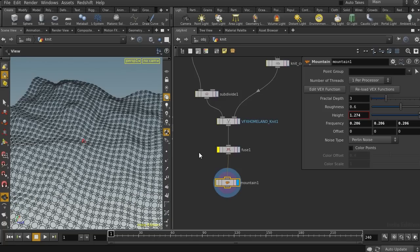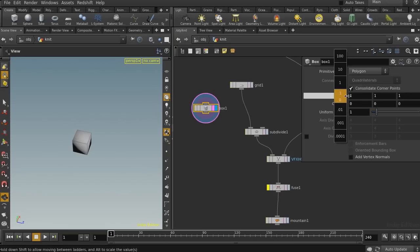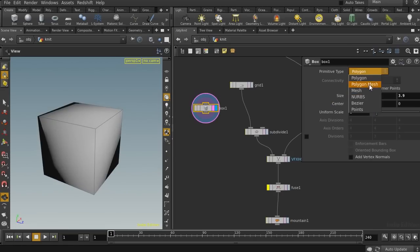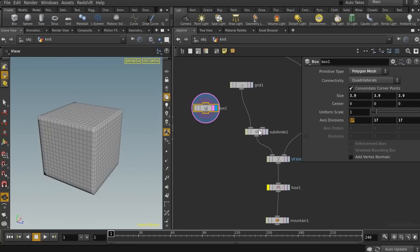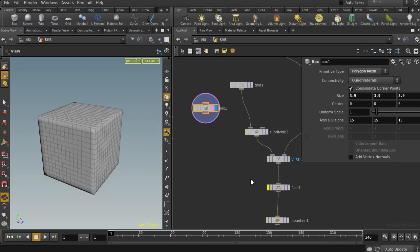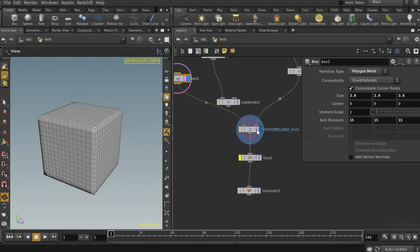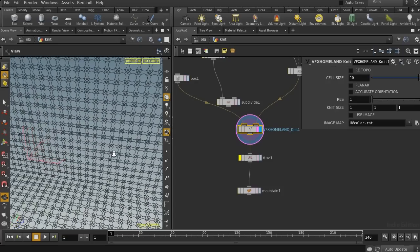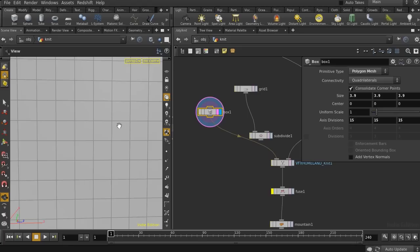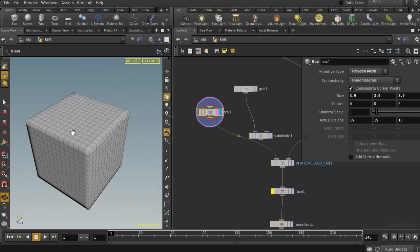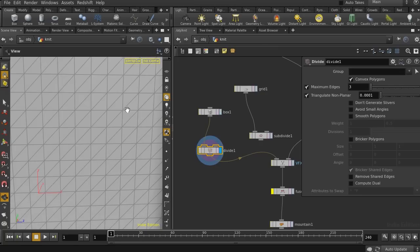For the next example, let's connect it to a box. Let me increase the size and create some divisions on the faces — let's choose something like 15 by 15 by 15. The result is good as we expected because the topology of the input geometry is good. This input box has quadrilateral topology, so we get a nice result.